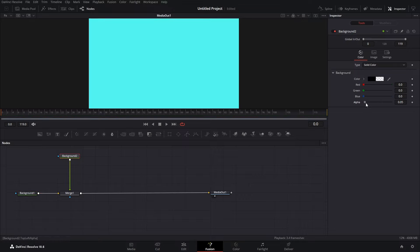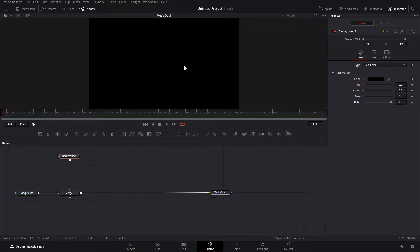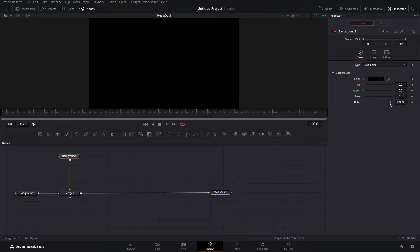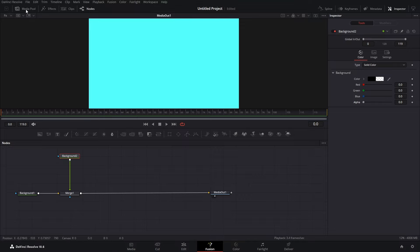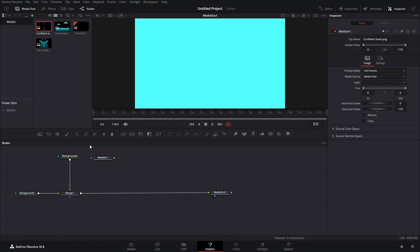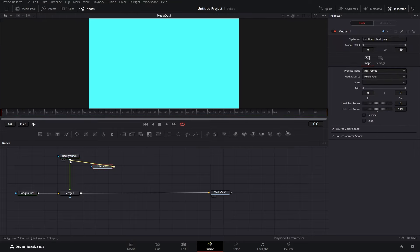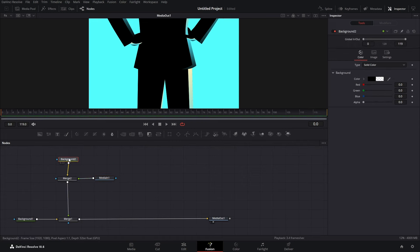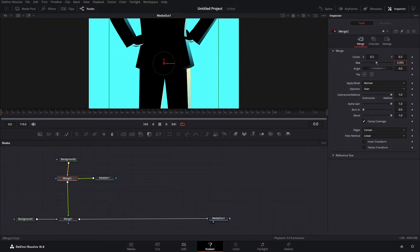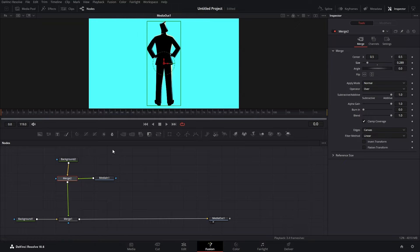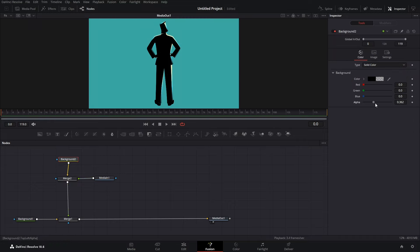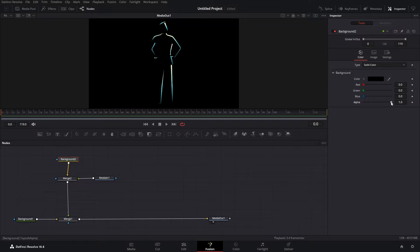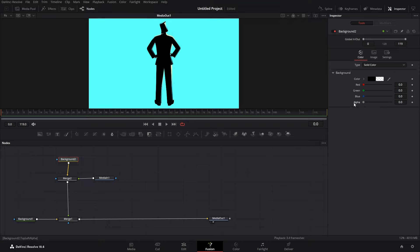Let's go to our background and increase our alpha all the way — now we have this new layer with the black color. If we get our alpha all the way down, it's just an empty layer and we can merge stuff to it. Let's get our PNG in and merge it over, and now we have merged our PNG on an empty layer above. We can go to our merge and size it down.